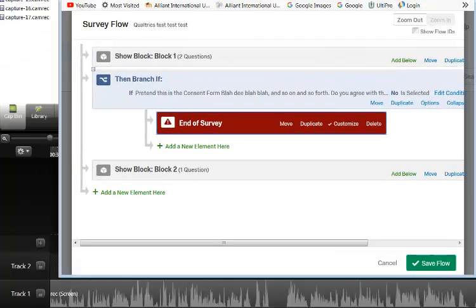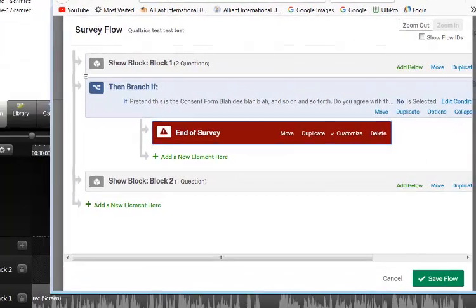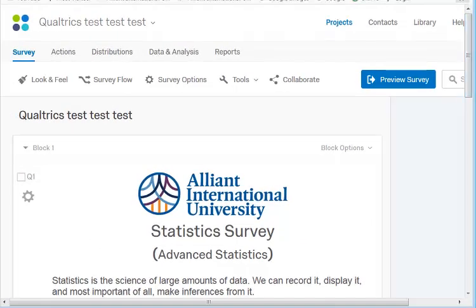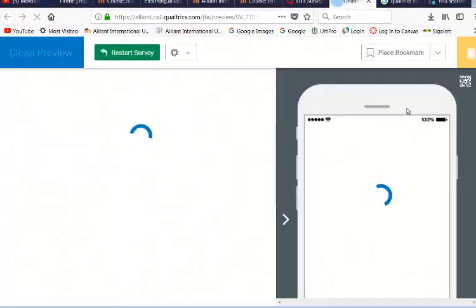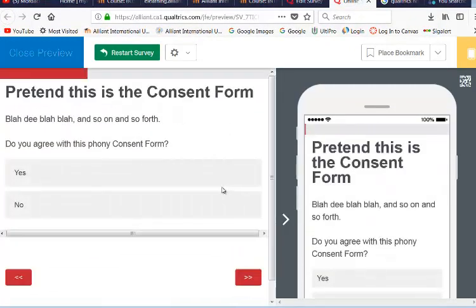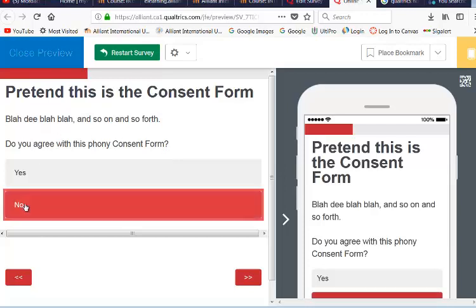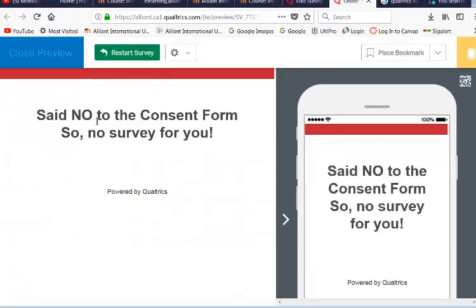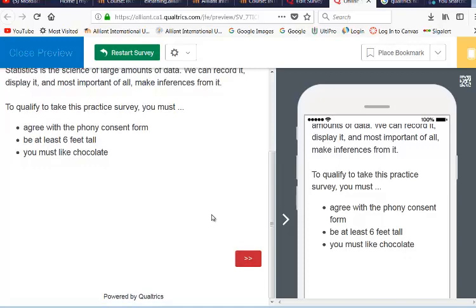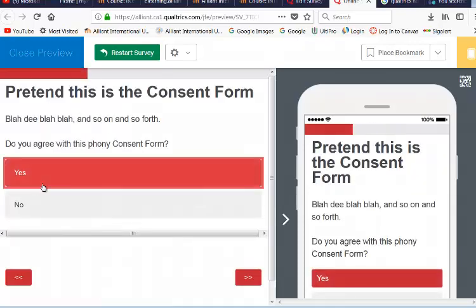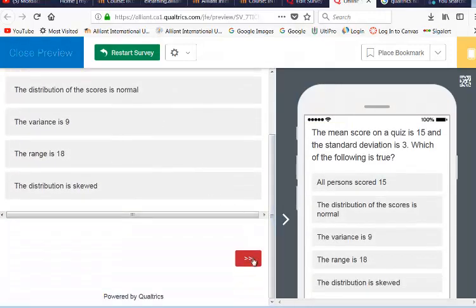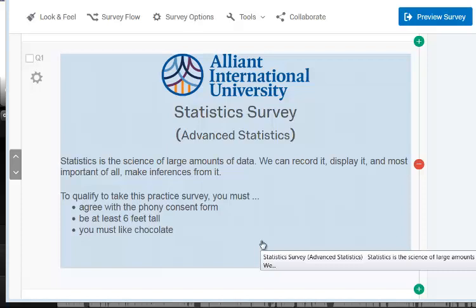Click OK, click Save — the Save button is way down here. Save the flow, then let's do a quick preview. Here's the consent form — if I answer No, it takes me to the custom message. And if you agree with the consent form and answer Yes, you should just be able to take the rest of the survey. I hope this helps — GZ out.